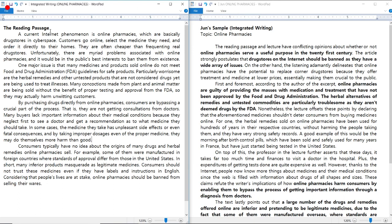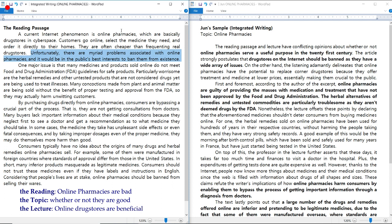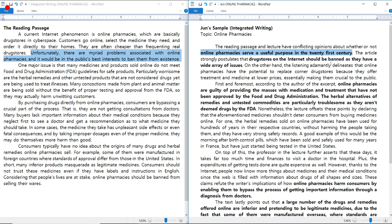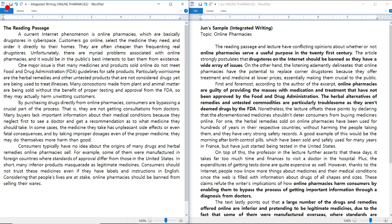The Word document on the left is the reading passage and the Word document on the right is my sample essay. Don't forget that you have to read the introduction of the reading passage from the last sentence: 'Unfortunately there are myriad problems associated with online pharmacies and it would be in the public's best interest to ban them from existence.' The reading's opinion is that online drug stores are terrible. The topic is whether or not online pharmacies are beneficial, and the lecture's opinion is that they are good. I paraphrased the reading's opinion as: drug stores on the internet should be banned as they have a wide array of issues.